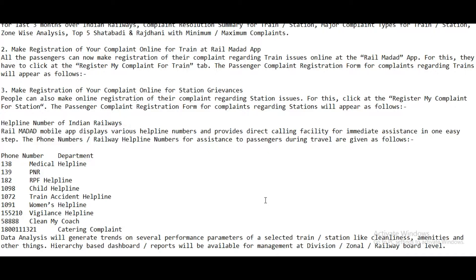Data analysis will generate trends on several performance parameters of a selected train or station, such as cleanliness, amenities, and other factors. Hierarchy-based dashboards and reports will be available for management at division, zonal railway, and Railway Board level. Thanks for watching — subscribe to India Yojana for more government schemes.